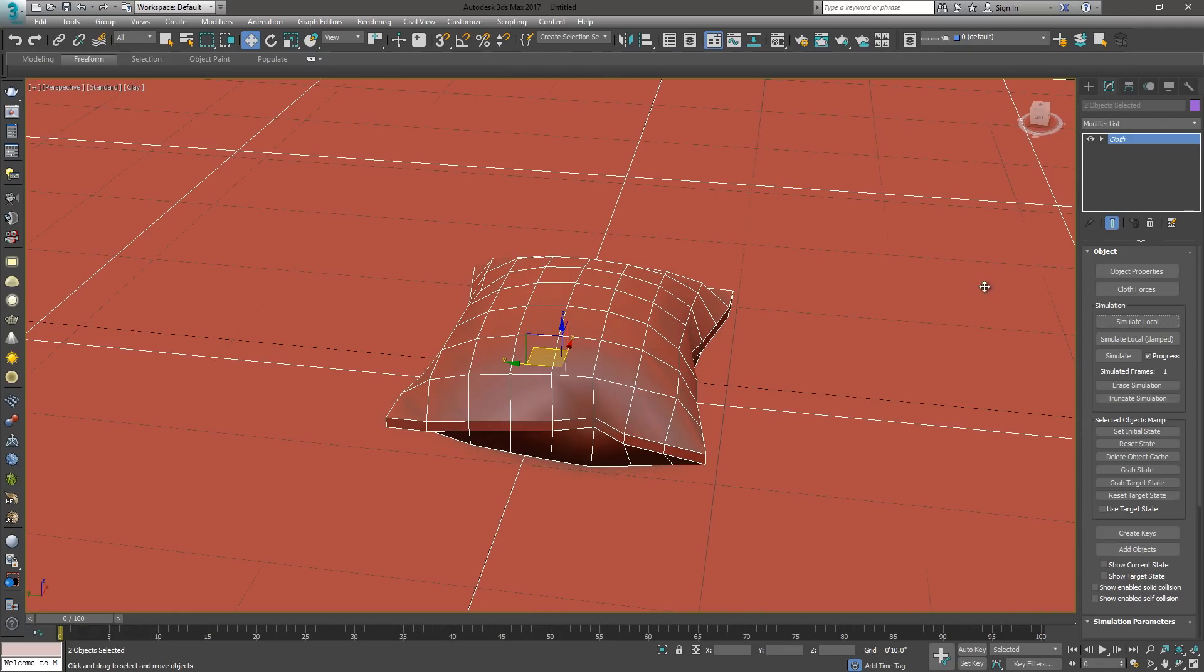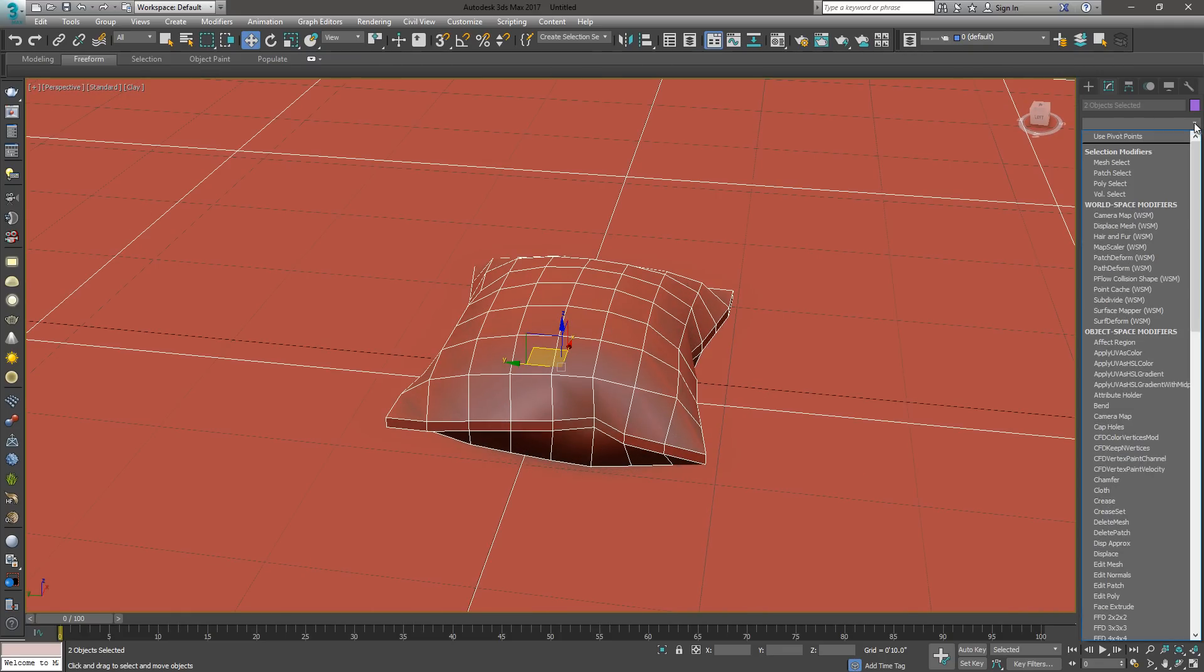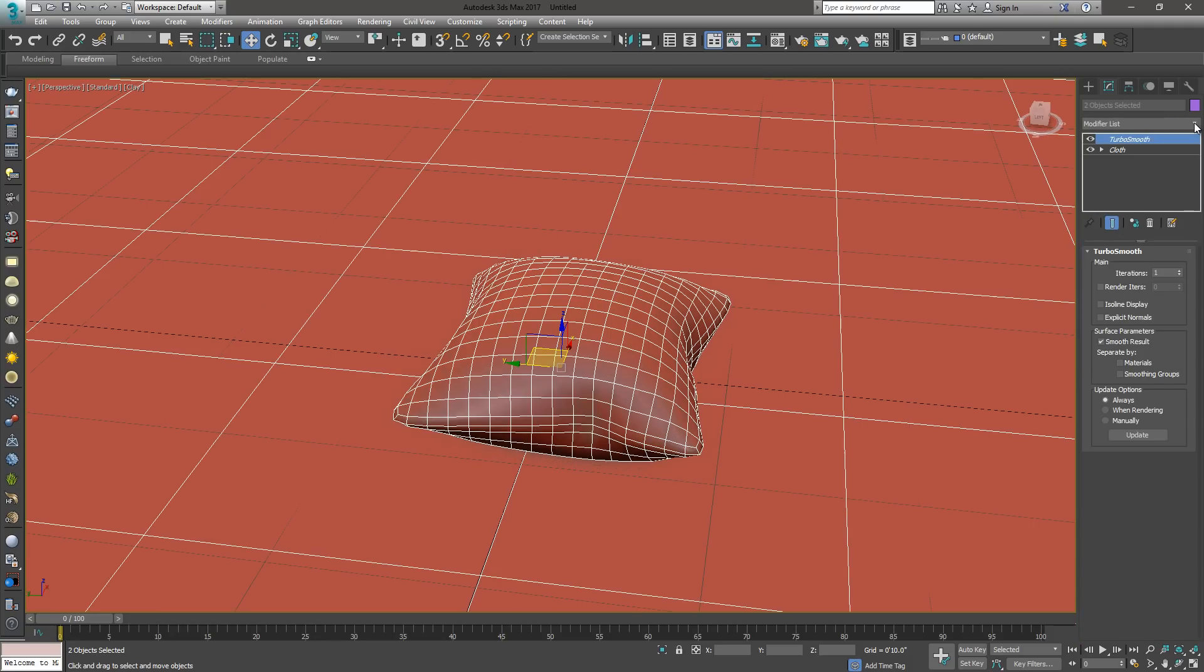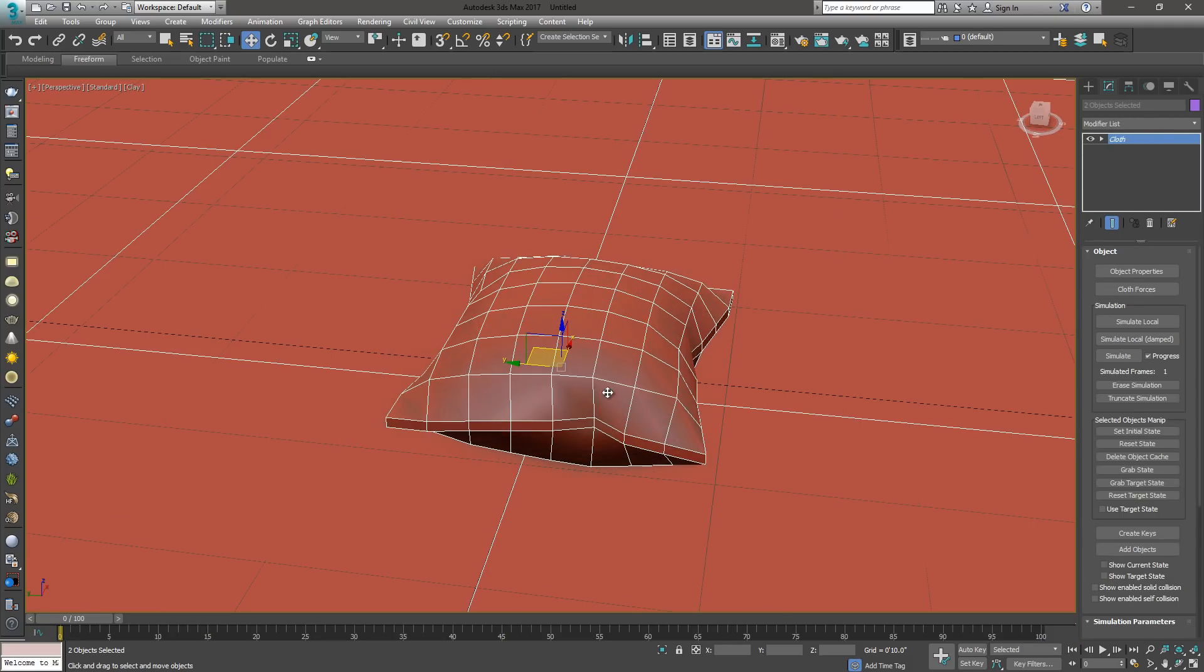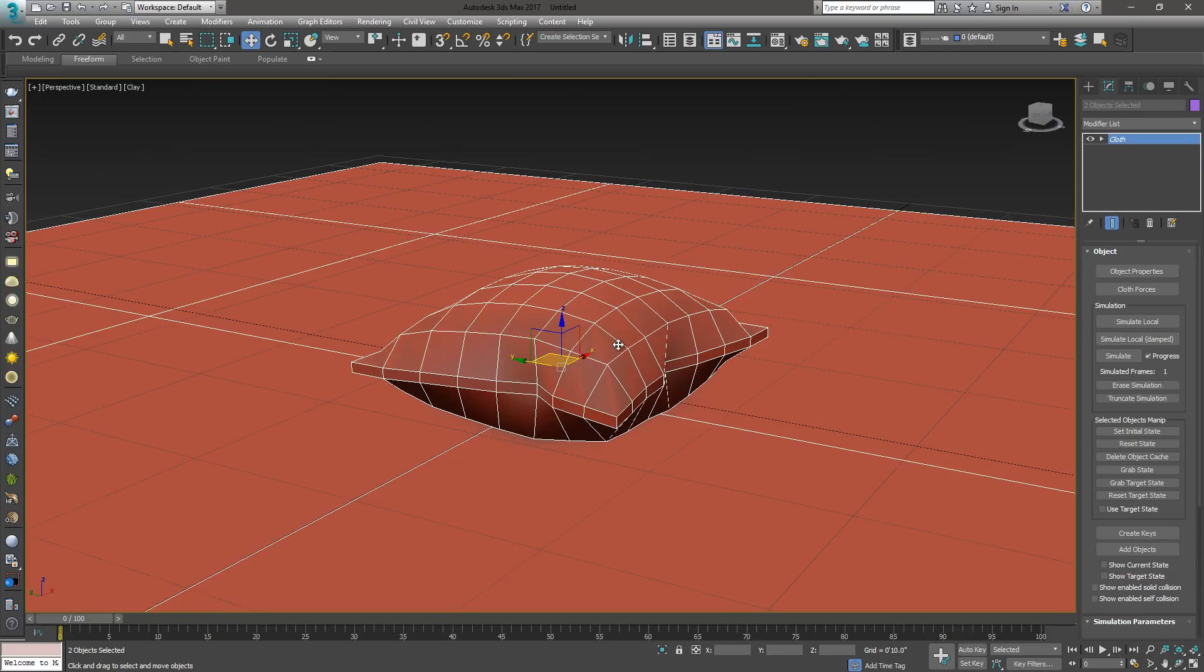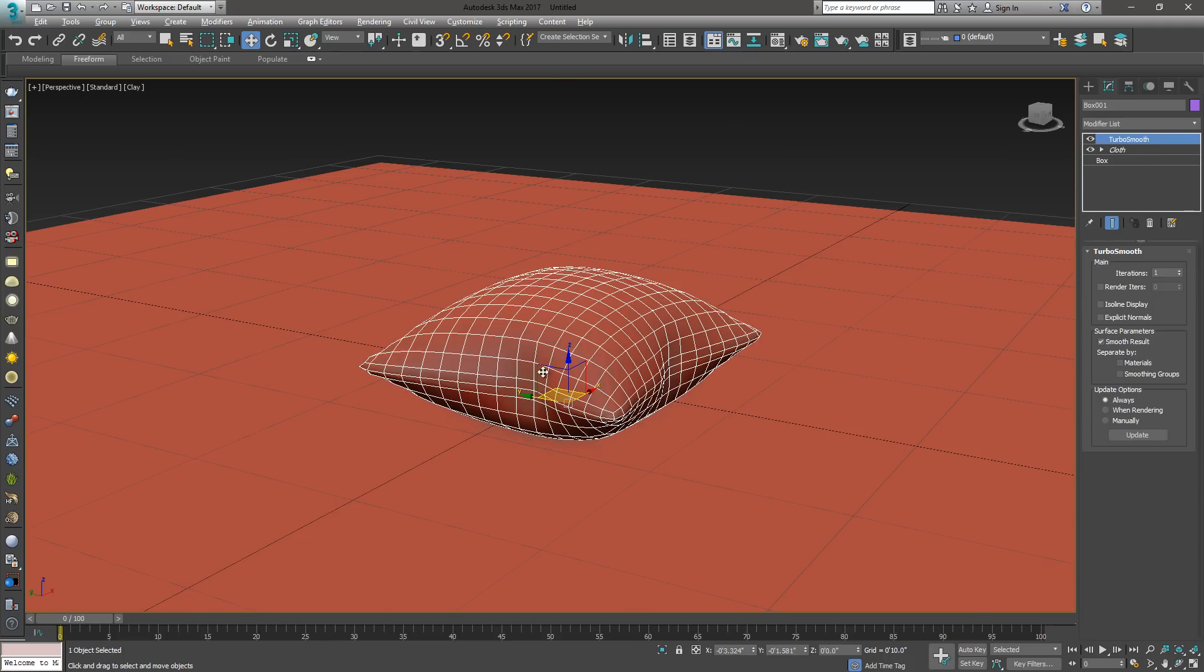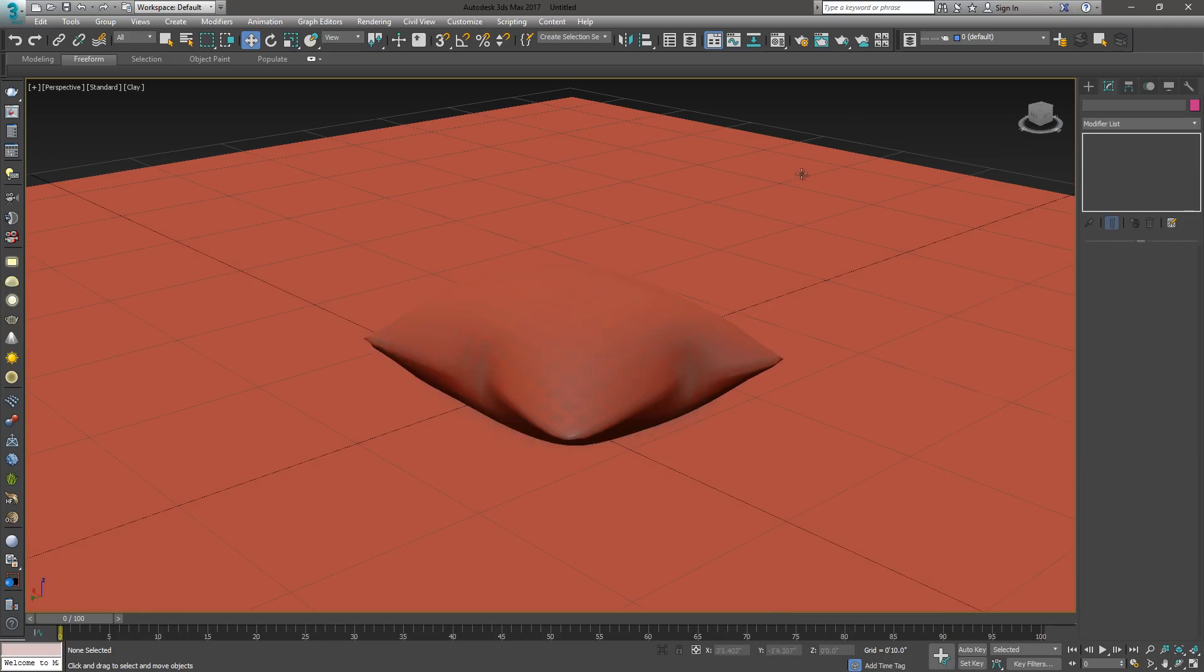As you can see, it's pretty low poly. Typically, what I do is I'll add a TurboSmooth on it, and you can see that it's smoothed out my pillow. TurboSmooth will give it the value that it needs to make it nice and smooth.